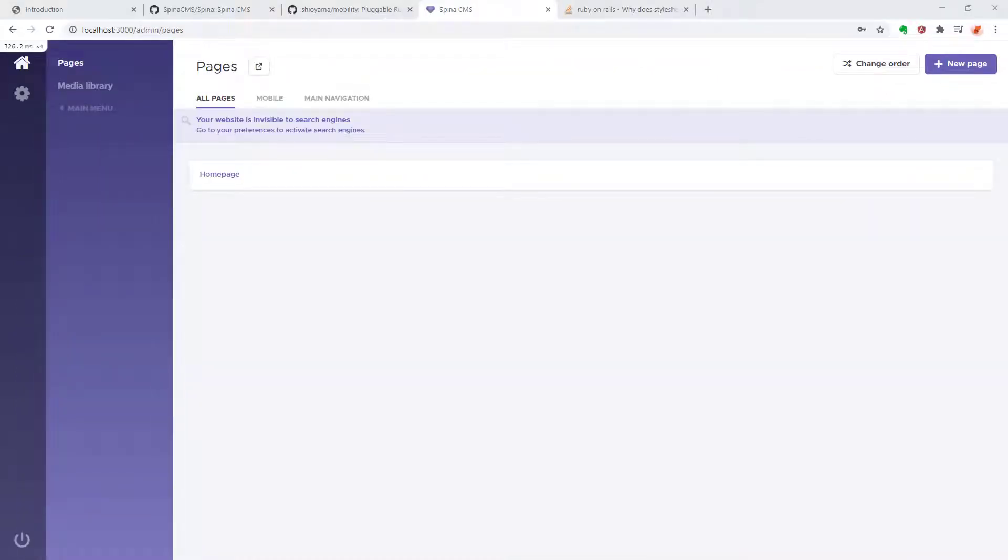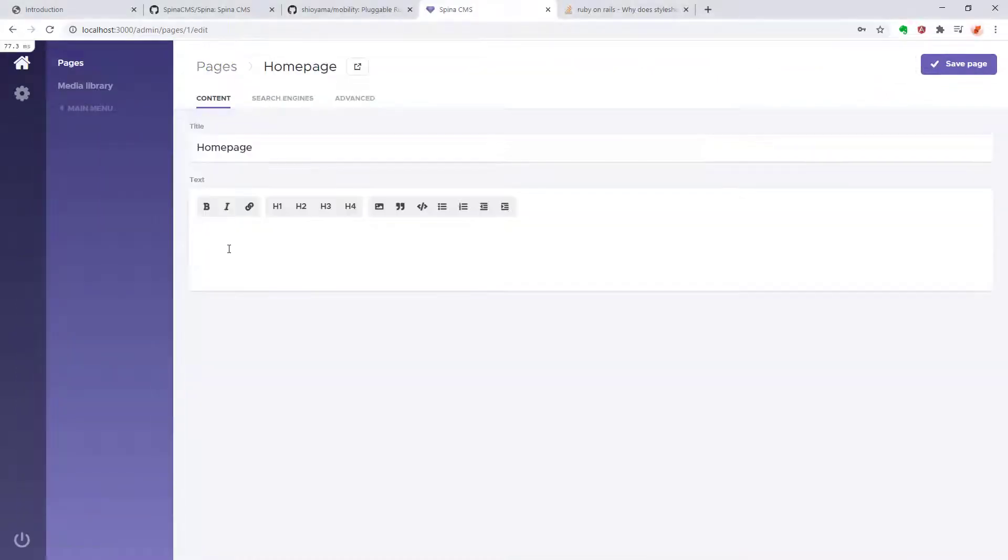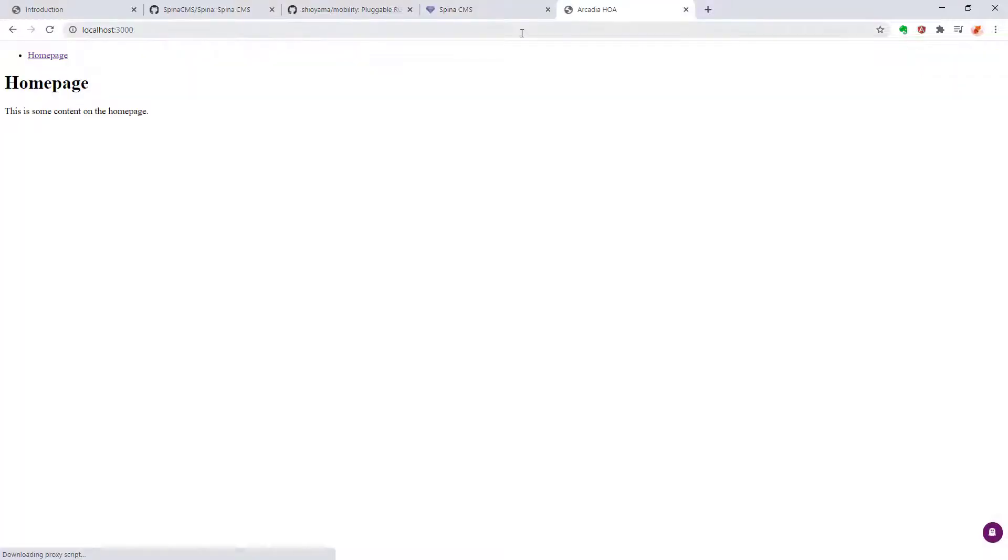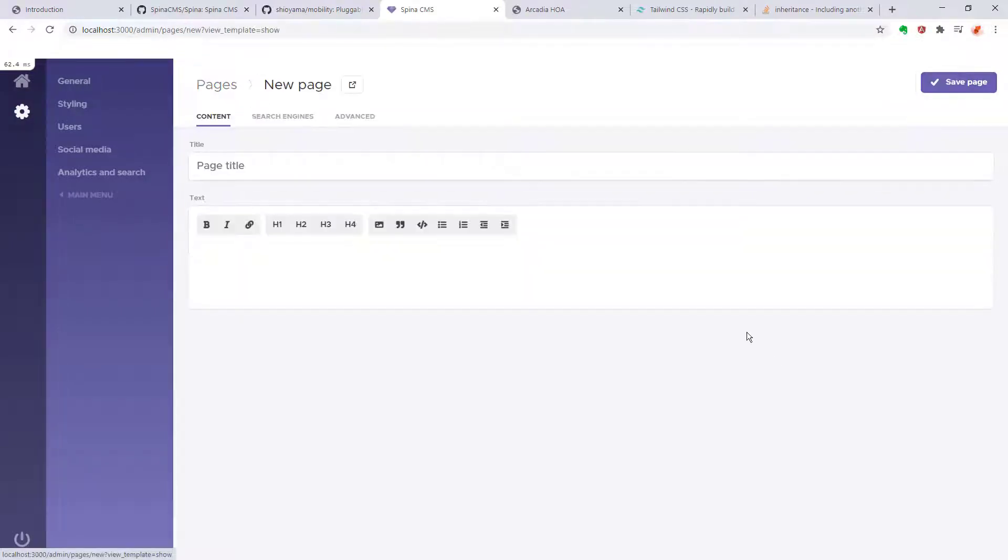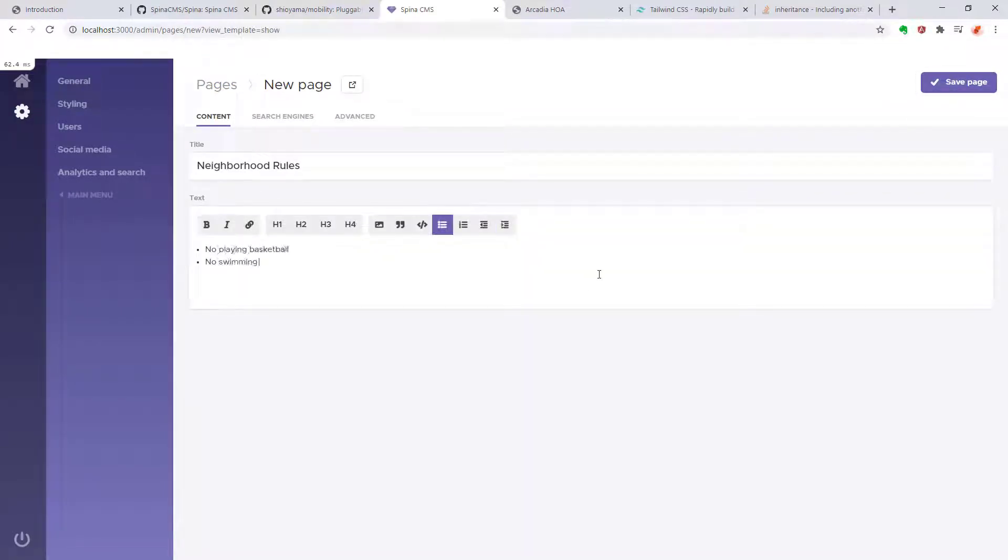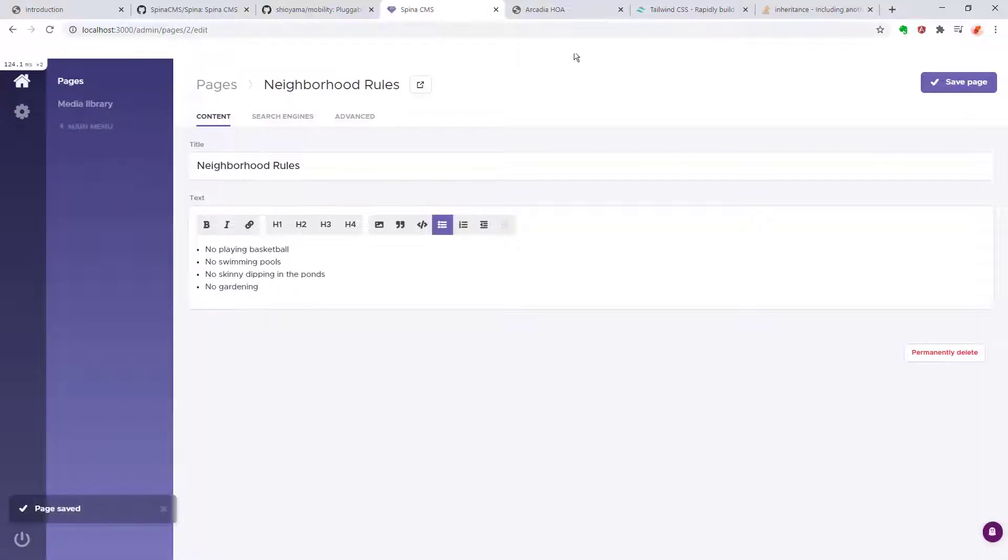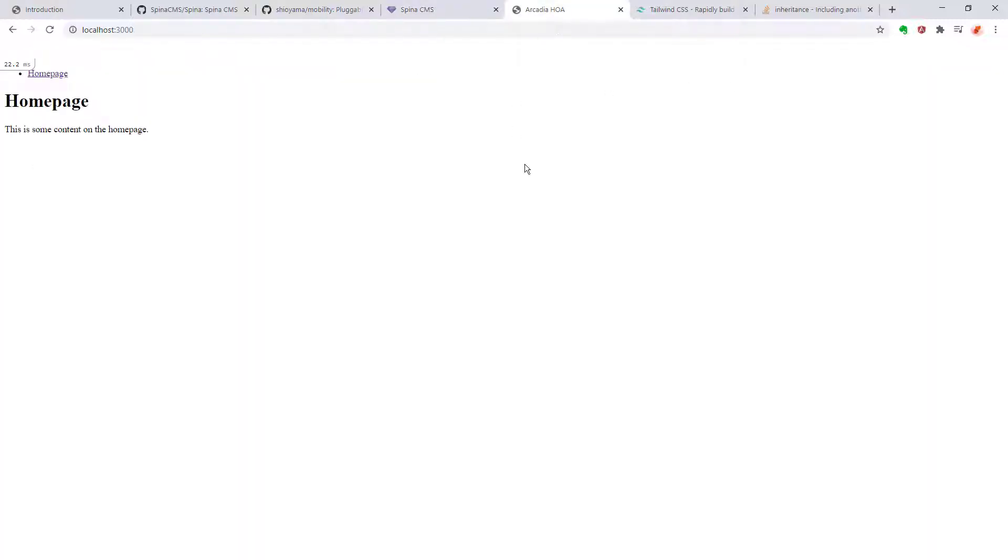So let's try to modify the content by adding some text and we can refresh the page in our web browser to see the newly added text. Now let's create a second page called Neighborhood Rules. I'm going to populate it with some information and now when we go back to reload the website, we can see the newly added page on the navigation menu.